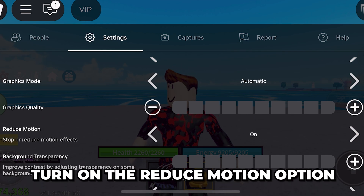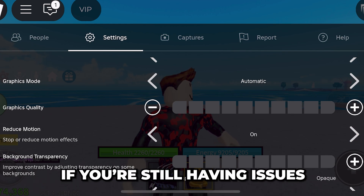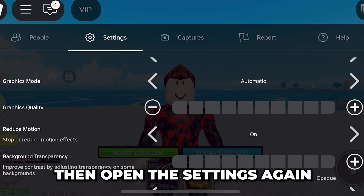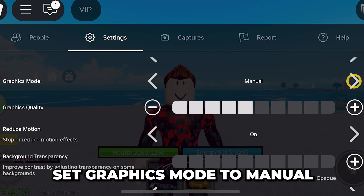If you're still getting the low memory warning, open the settings again and turn on the reduce motion option. Then test Roblox again.